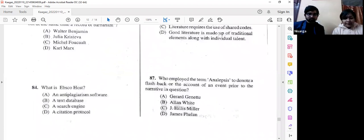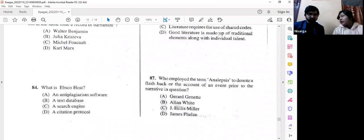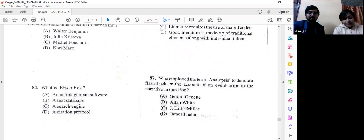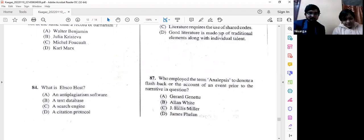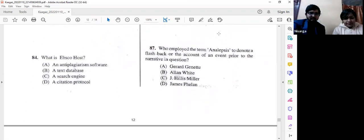Question number 87: Who employed the term 'analepsis' to denote a flashback or the account of an event prior to the narrative in question? The answer is Gérard Genette.